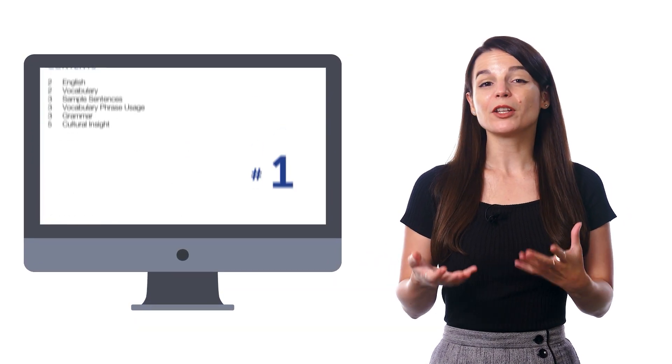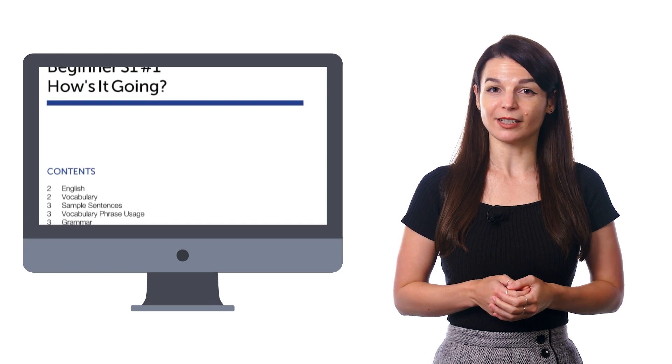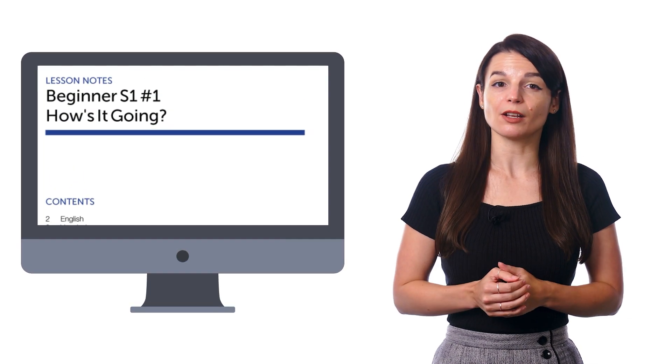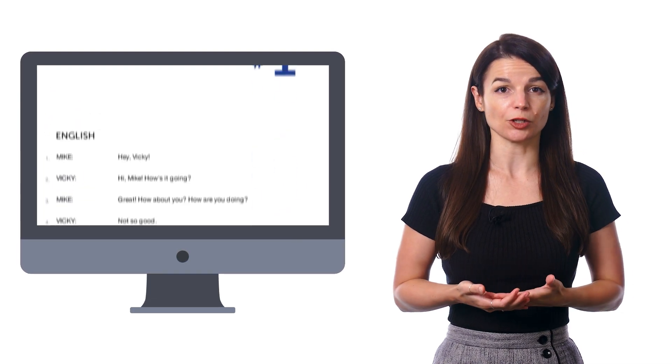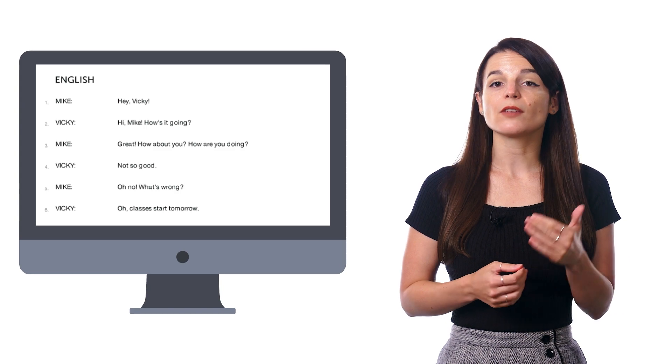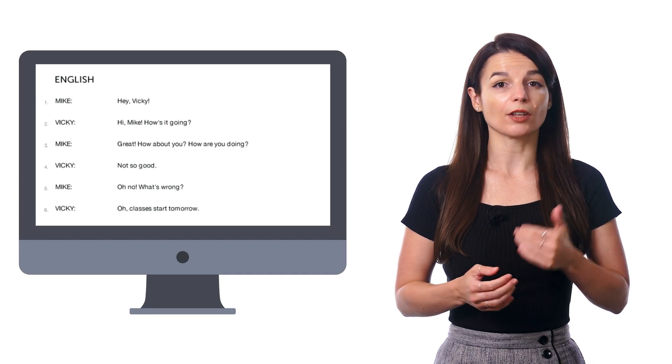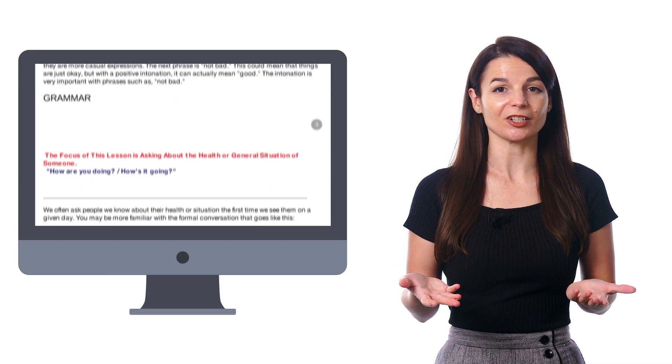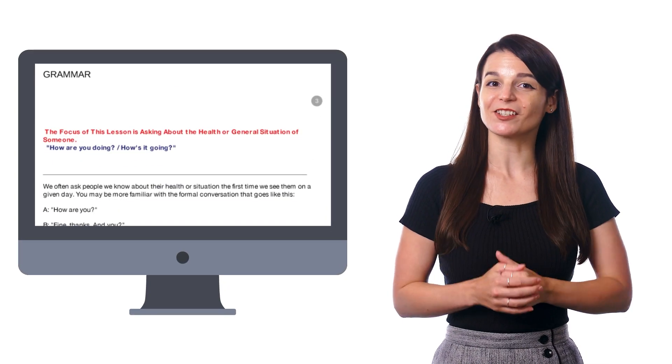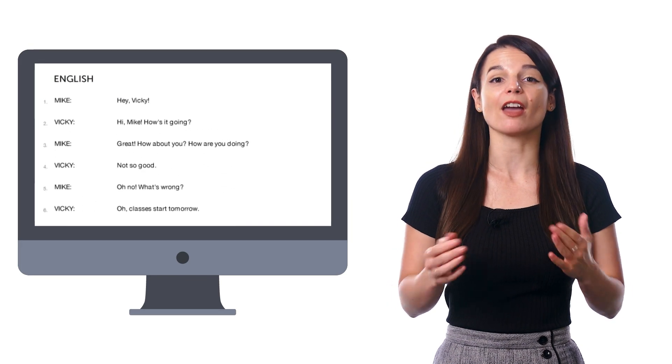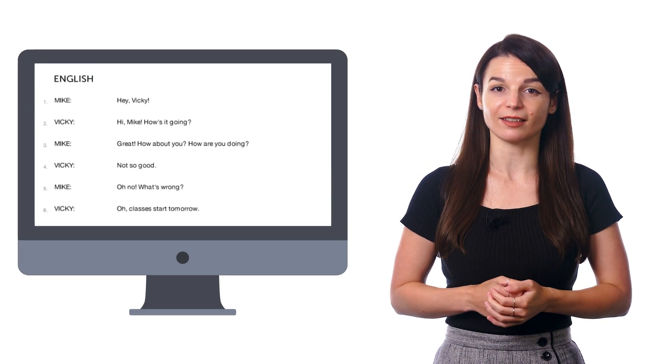So when you're learning with our lessons, follow along with the lesson notes and the lesson transcript. The lesson notes give you the dialogue of the conversation, plus grammar explanations. And the lesson transcript is just a transcript of everything said in the lesson.